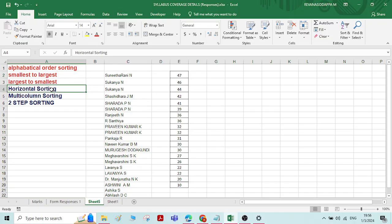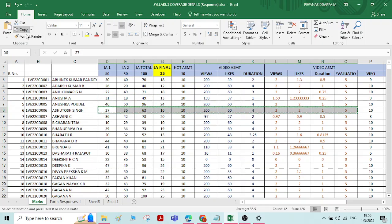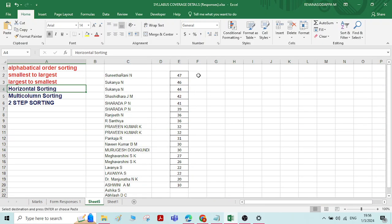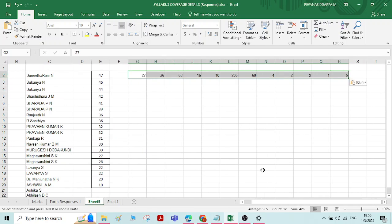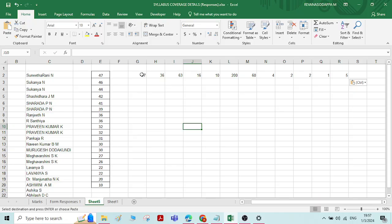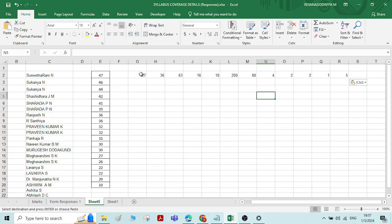Now let us see how to do horizontal sorting. I'll take a few numbers and copy them. I want all these numbers arranged horizontally to be sorted from the smallest to the largest value from left to right. To sort the numbers horizontally, you have to select all the numbers.